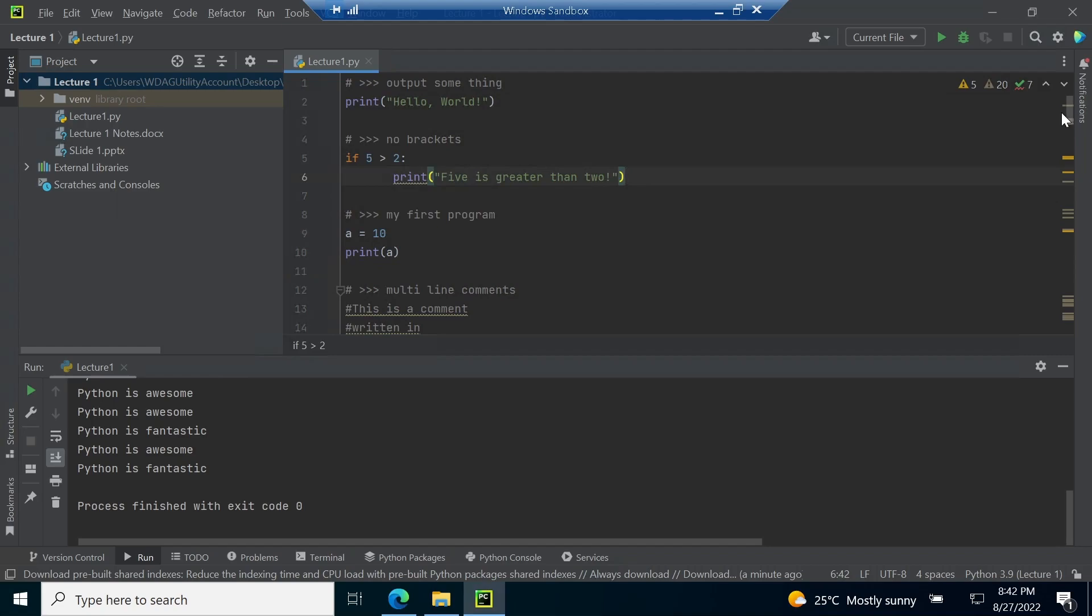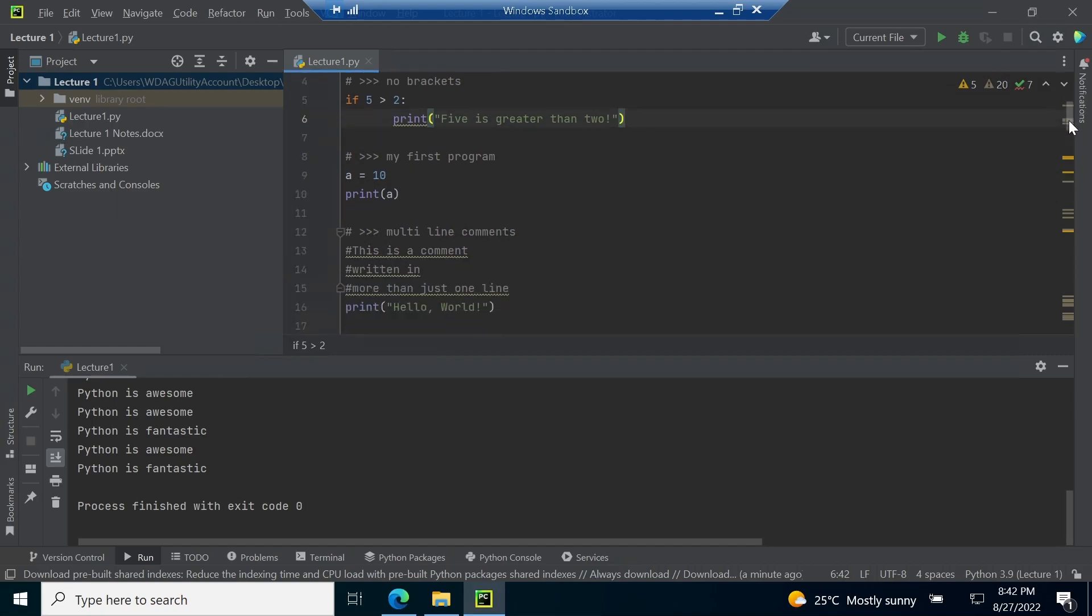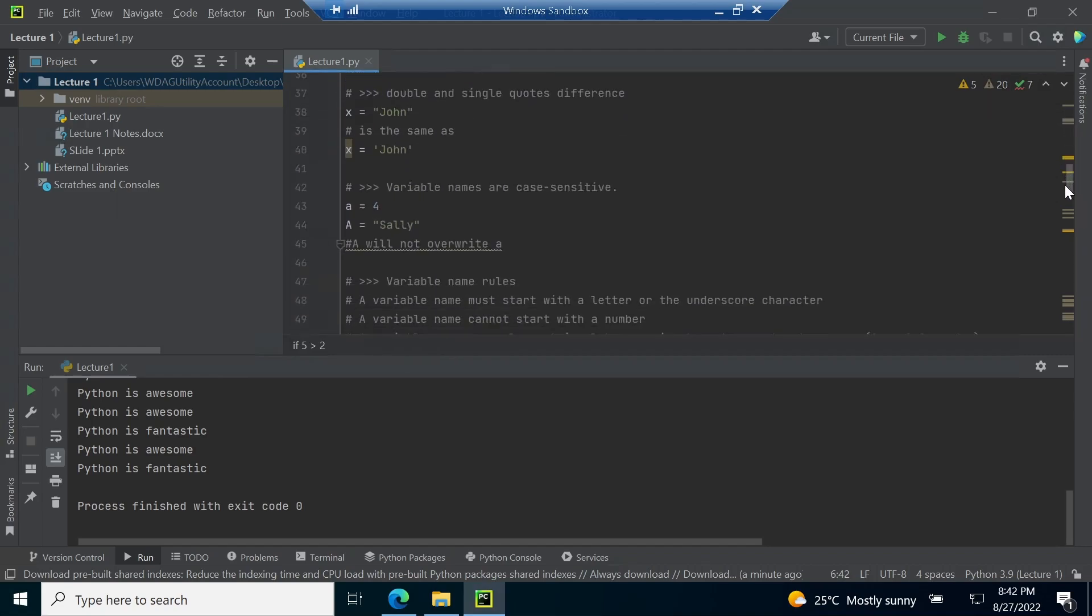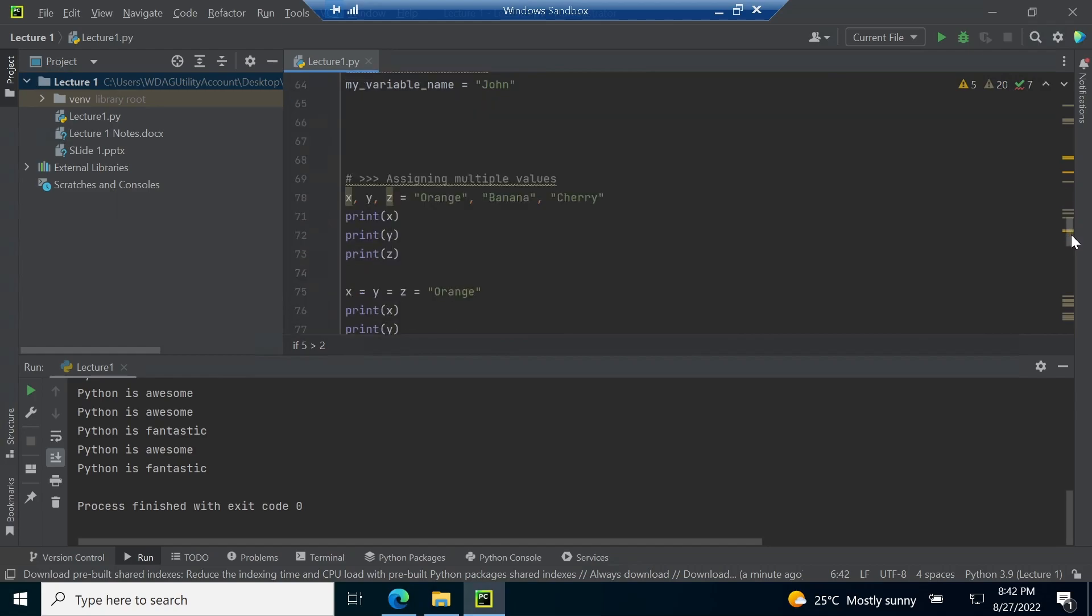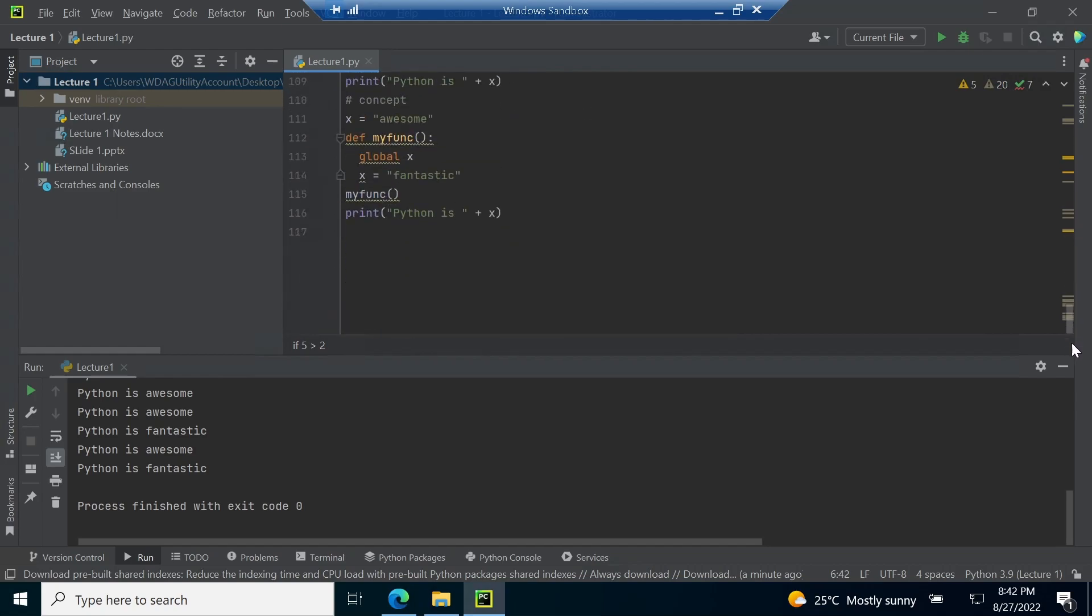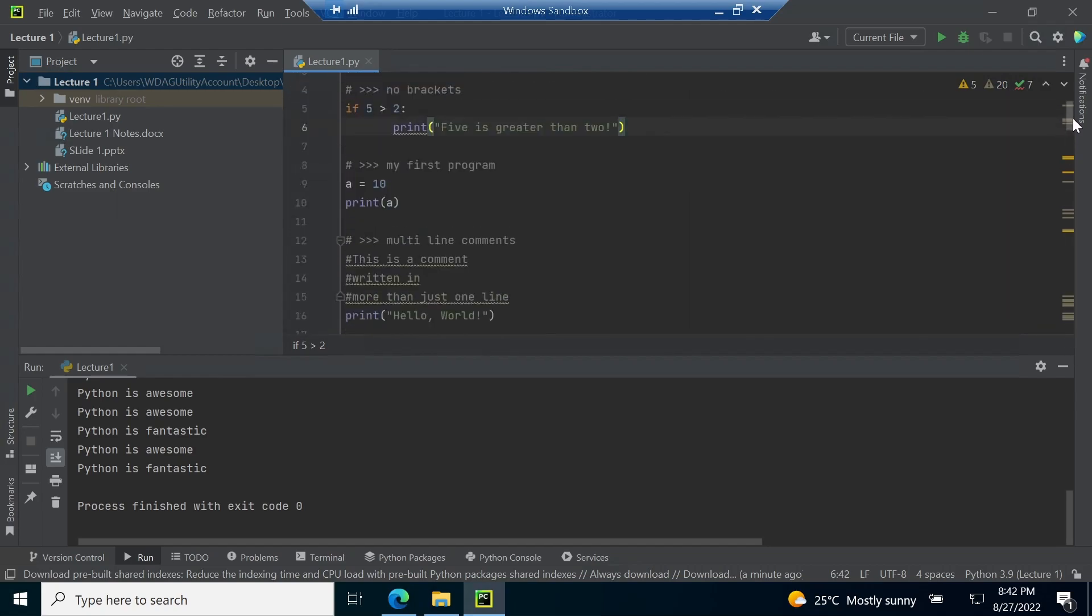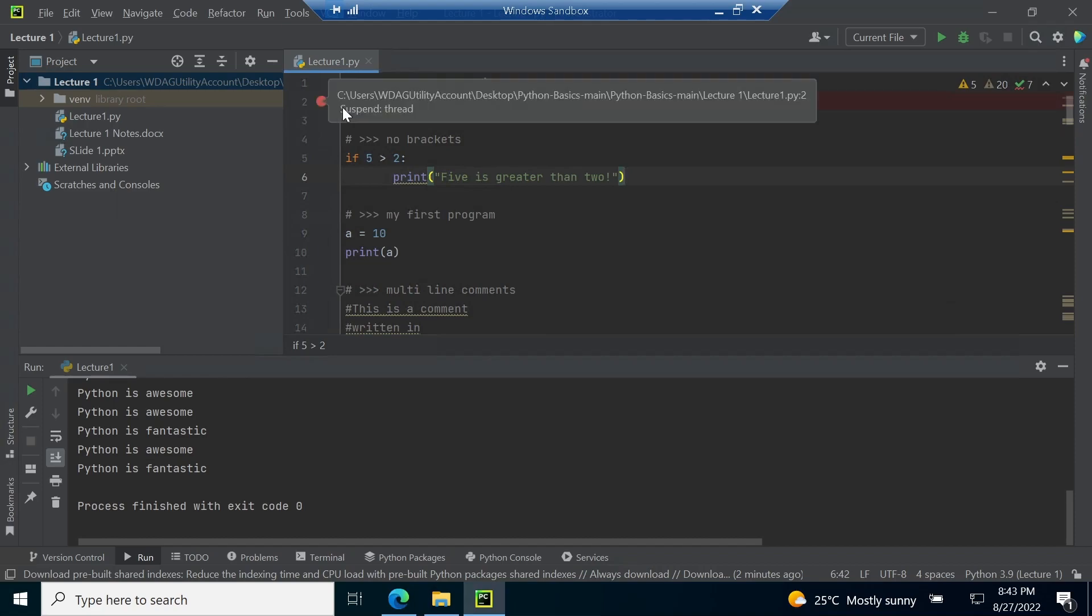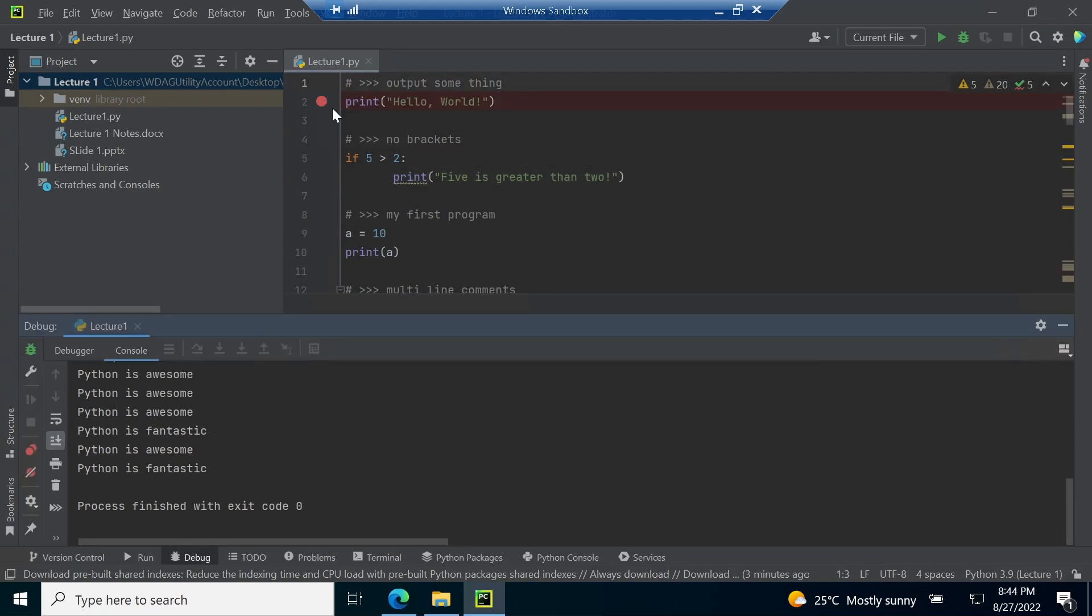It is necessary to set a breakpoint in the code before debugging the program. To set a breakpoint, simply click between the line number and the code and a red dot will appear in between. It is my practice to set the breakpoint on two lines.